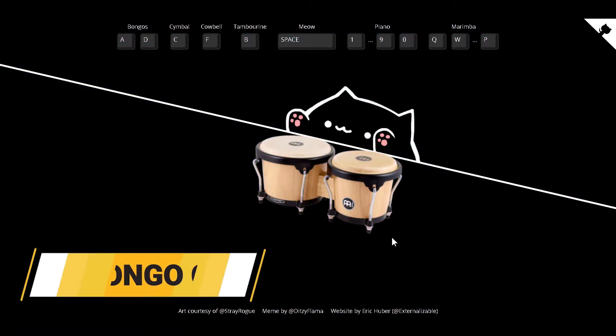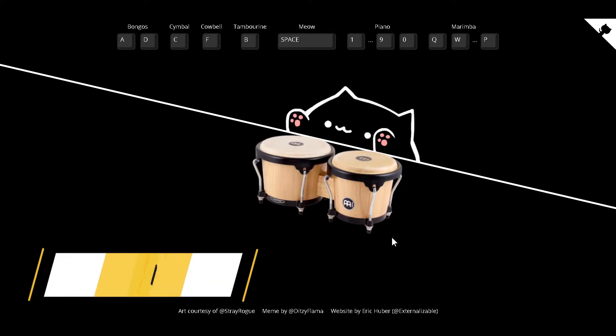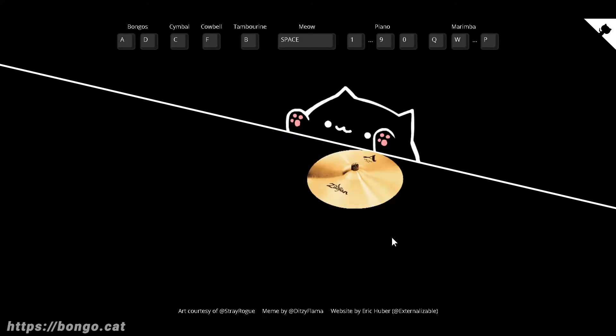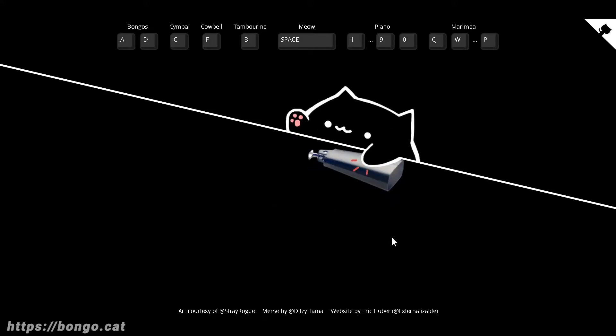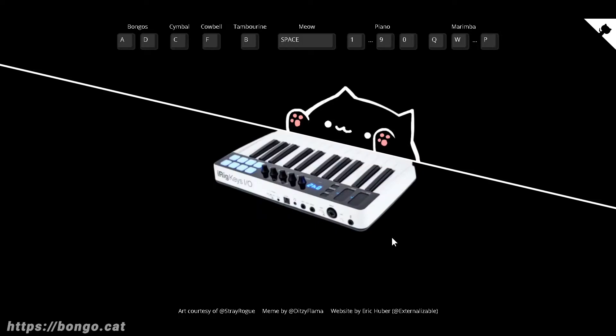Number six is bongo.cat. In this site, you will have the privilege to hear the most talented cat in the world play all sorts of instruments. He can play the bongos, the cymbals, cowbell, tambourine, you can also speak, the piano, and the marimba.